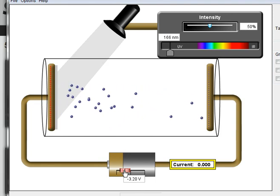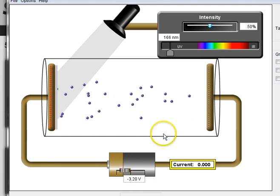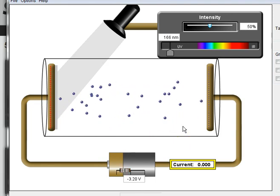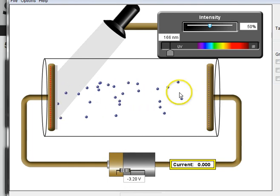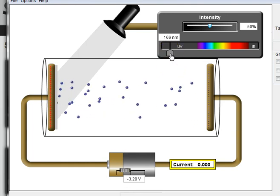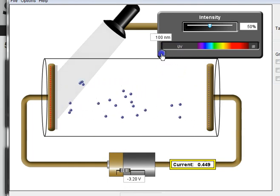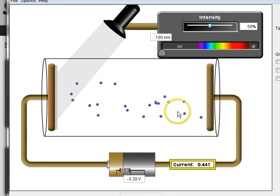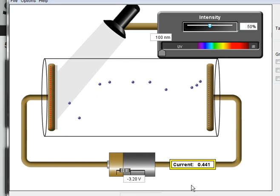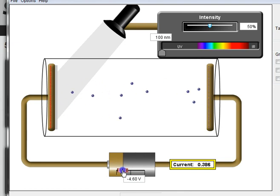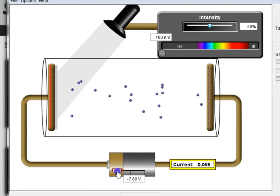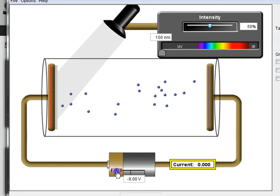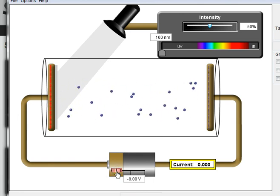So here you can see it's 3.2 volts. Now let's see what happens to that stopping potential if I change the frequency of the light. Let's actually increase the frequency or decrease the wavelength. Now you can see there is a photocurrent. Here, because the electrons have got far more energy, it's going to need a bigger voltage to stop it. So the stopping potential now is going to be... I need 8 volts to stop those electrons.